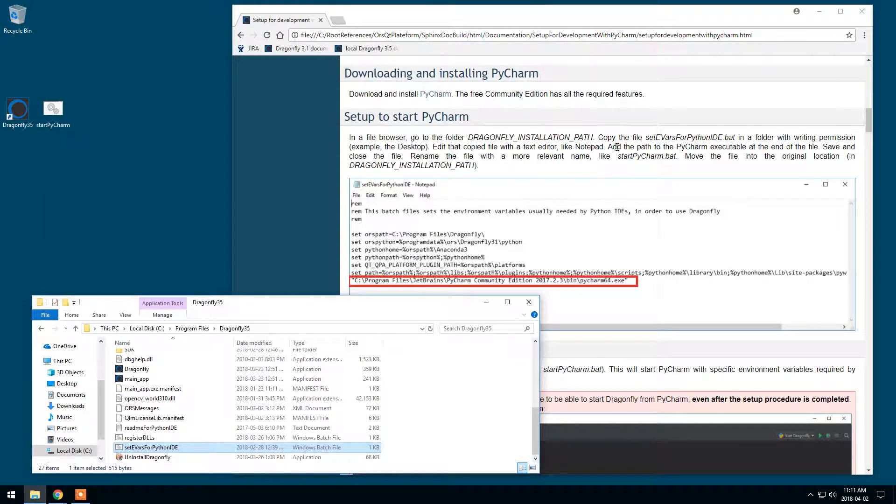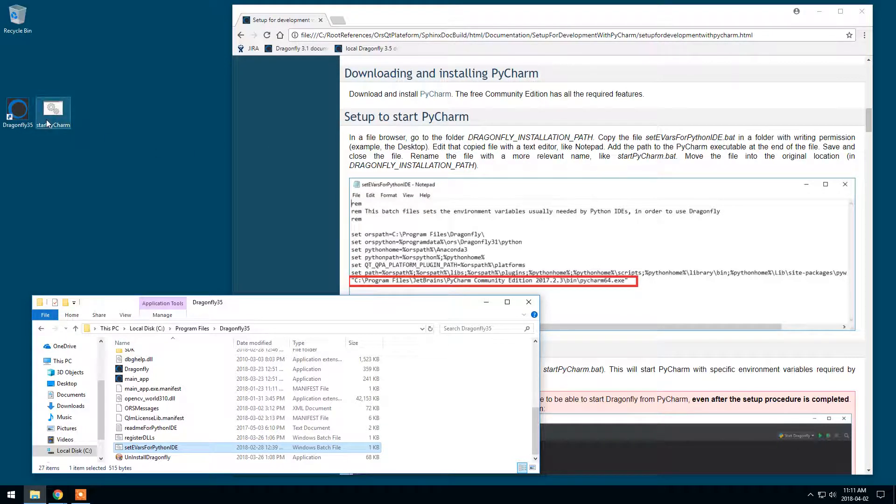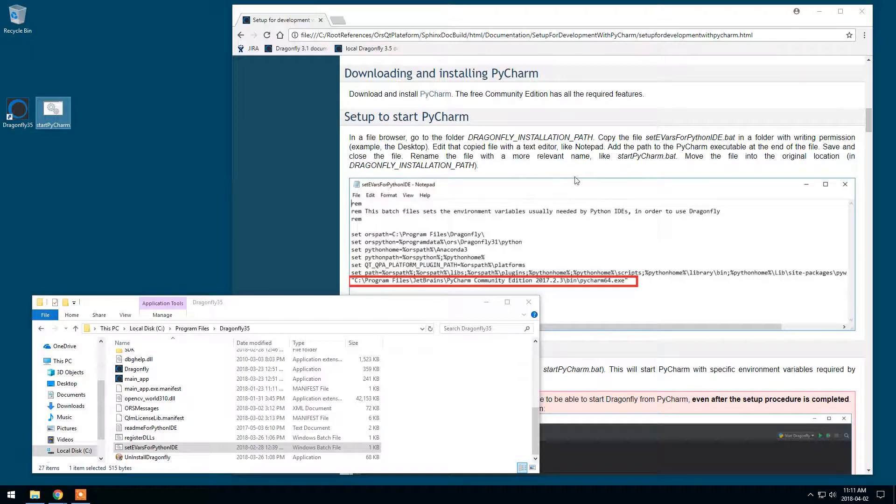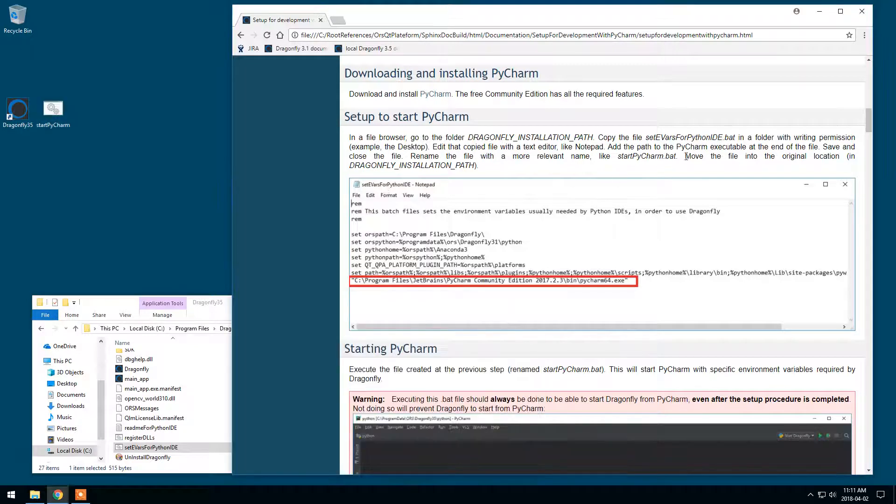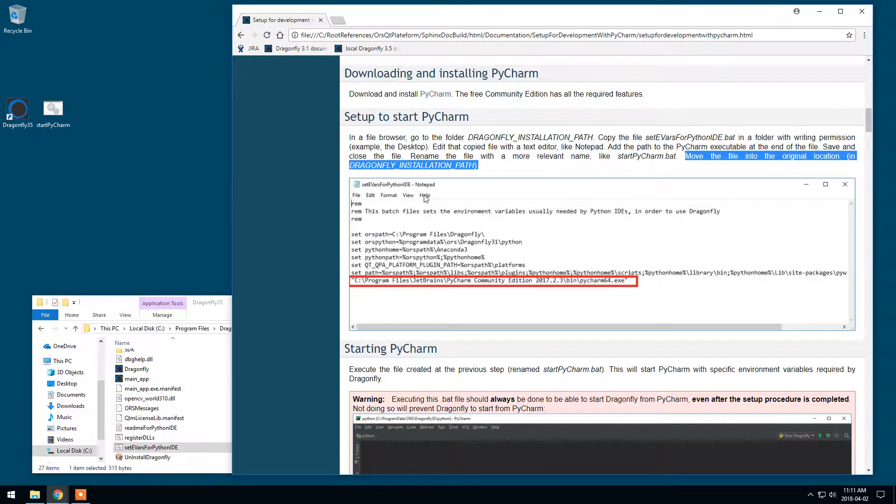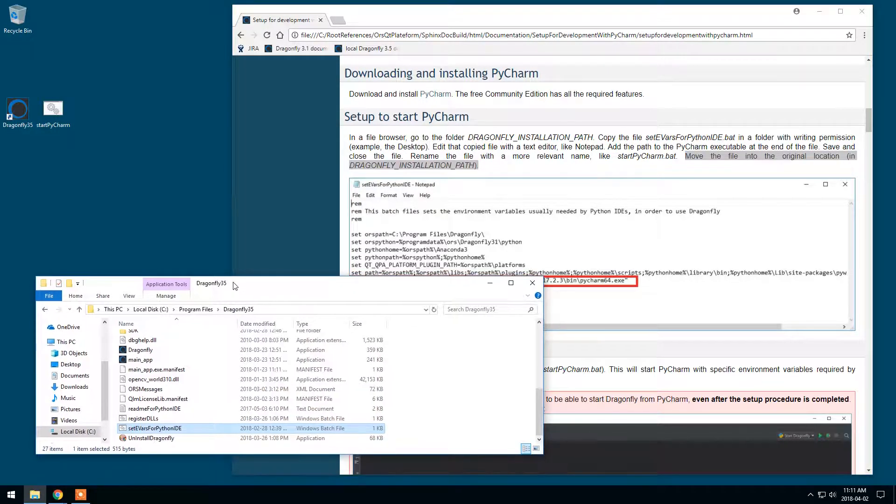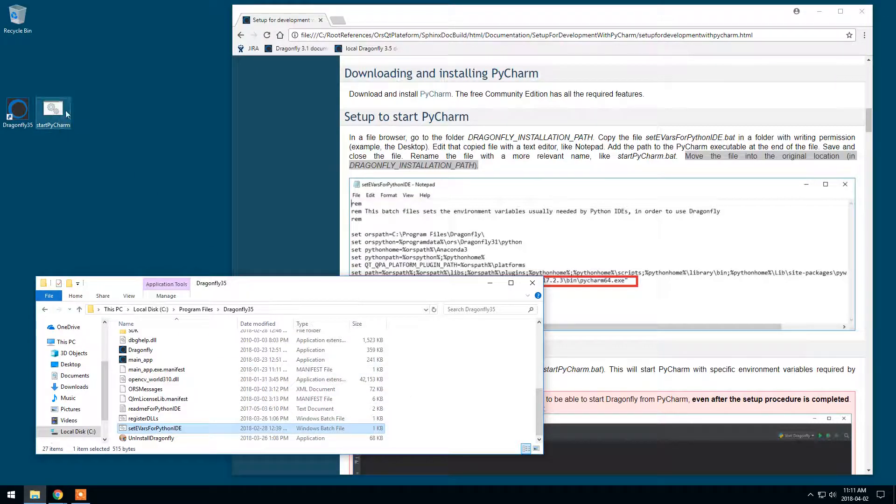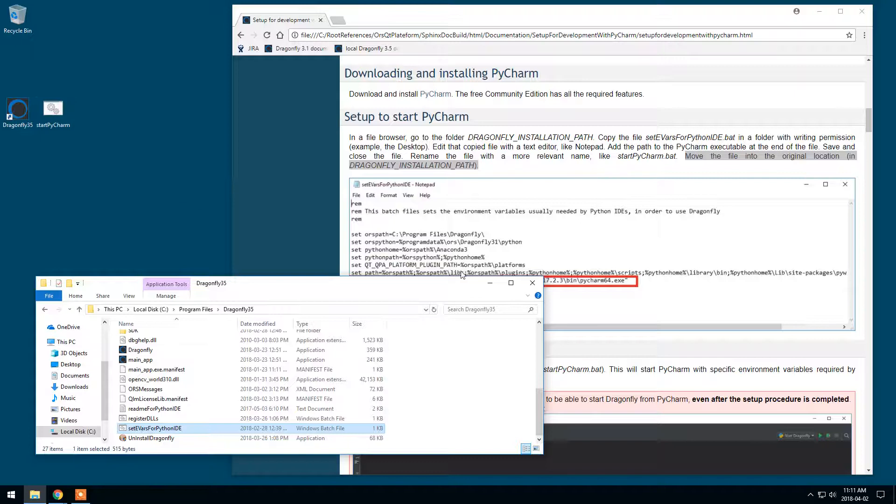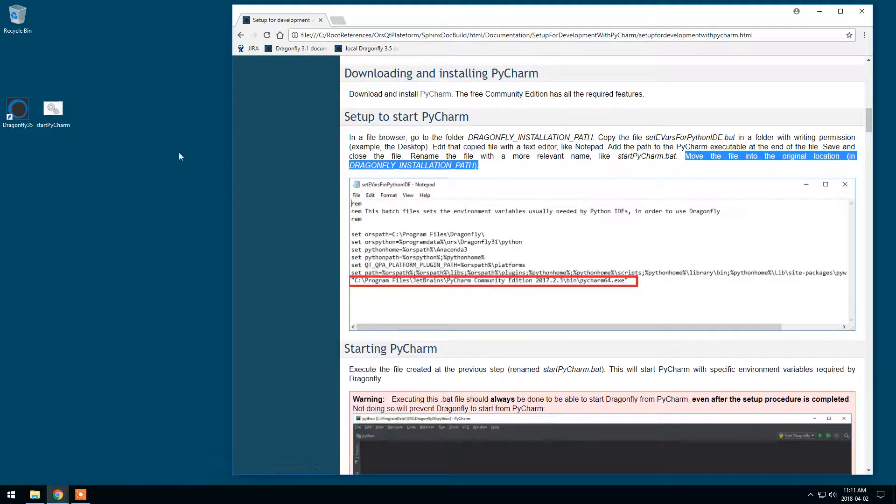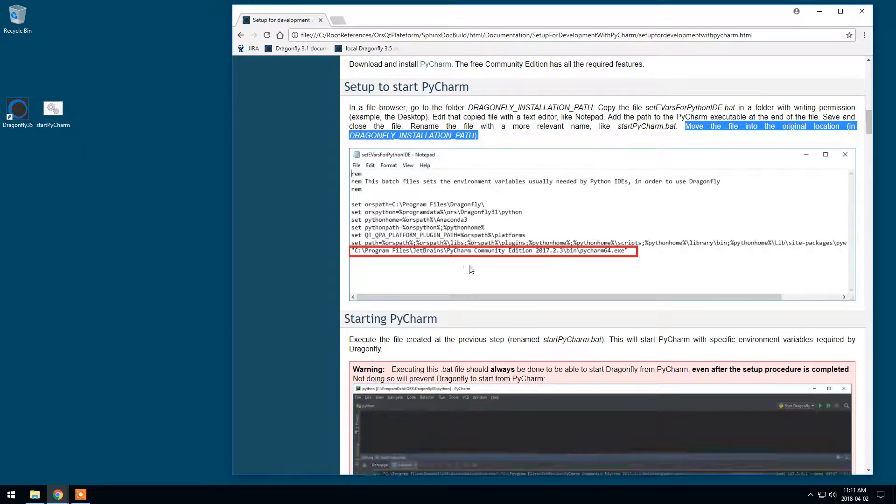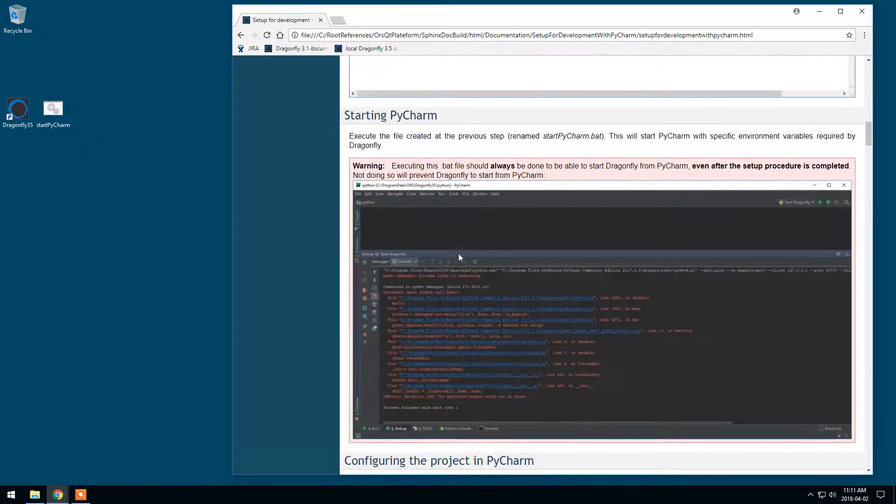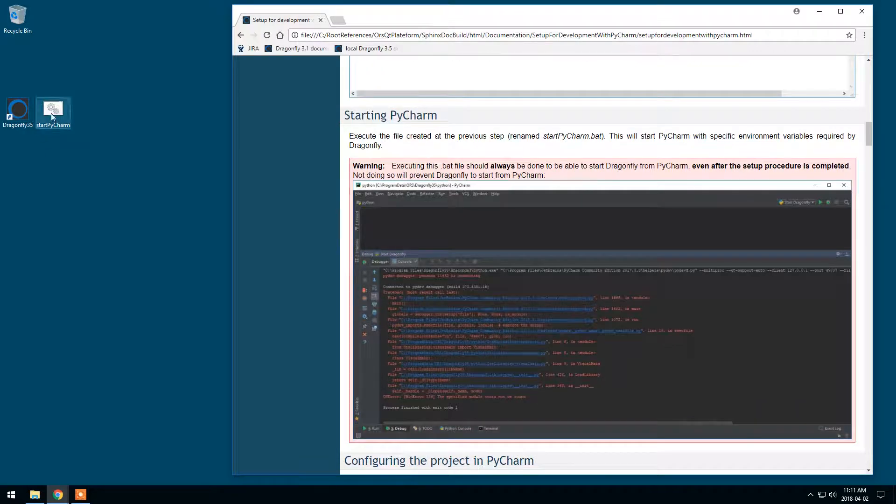Rename the file for Start PyCharm. And what I have said in here to move the file in this original location can be done. We will have to start PyCharm from that new file. But it's more convenient to leave it on the desktop or at any other location on your machine. So you can just leave it there.